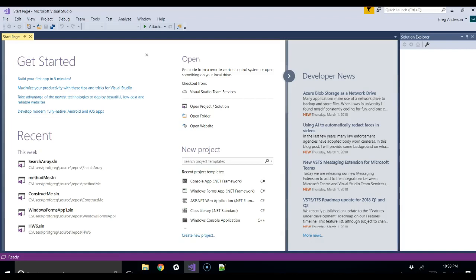Let's learn about an object-oriented term called inheritance. You've already seen videos where you can create a class, make attributes or instance variables in that class, write methods that can do work, and also write a constructor, which is called when you instantiate or create that object.